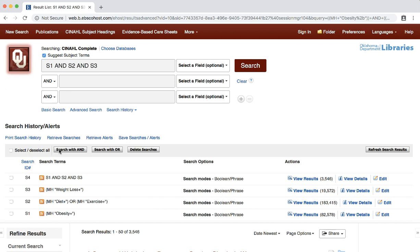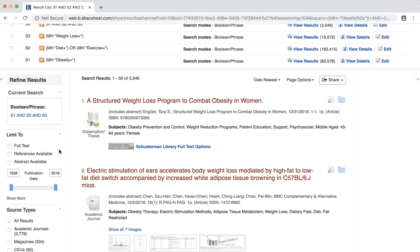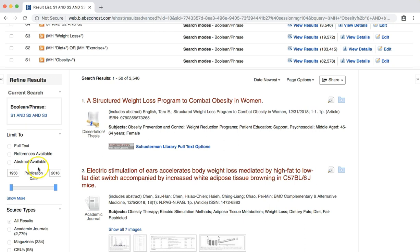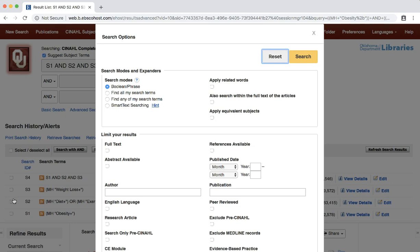At this point, we would probably want to start applying limits to our results so that they better fit our search criteria. To the left of your results are options for you to refine your results based upon specific criteria, including publication dates, source types, publication types, and even age. Let's first narrow our results by the type of study. To find this option, you need to click the SHOW MORE link under the LIMIT TO section. You are now seeing all of the limits available to you in the CINAHL database. Scroll down the list of options to find the PUBLICATION TYPE section.